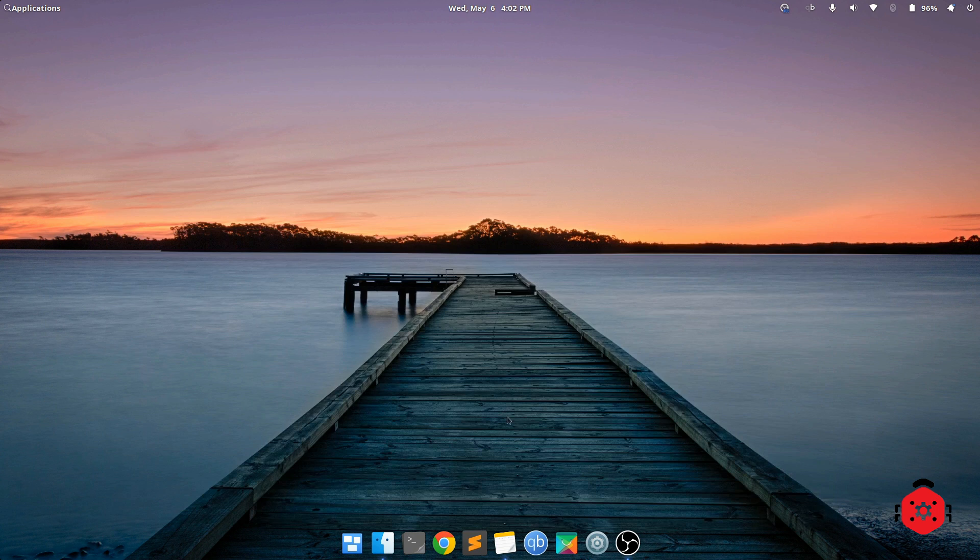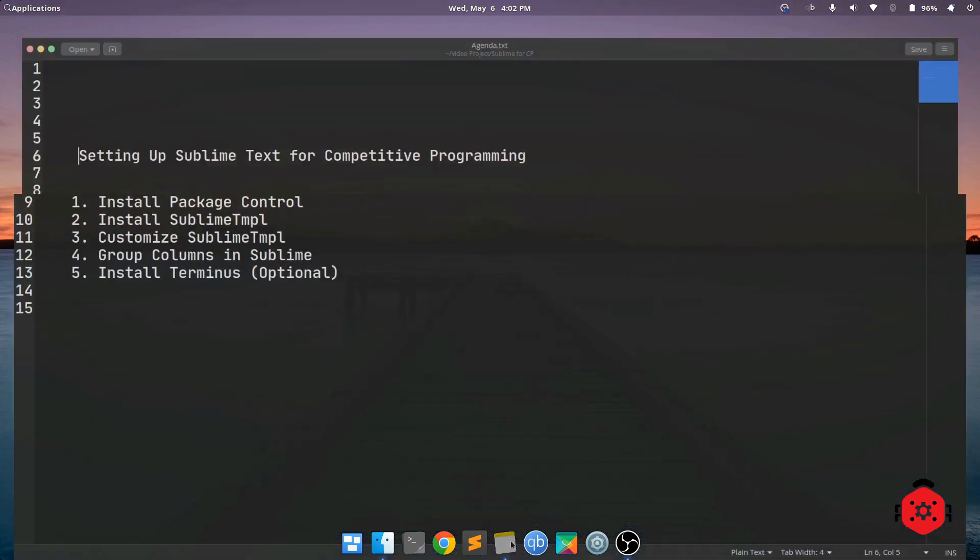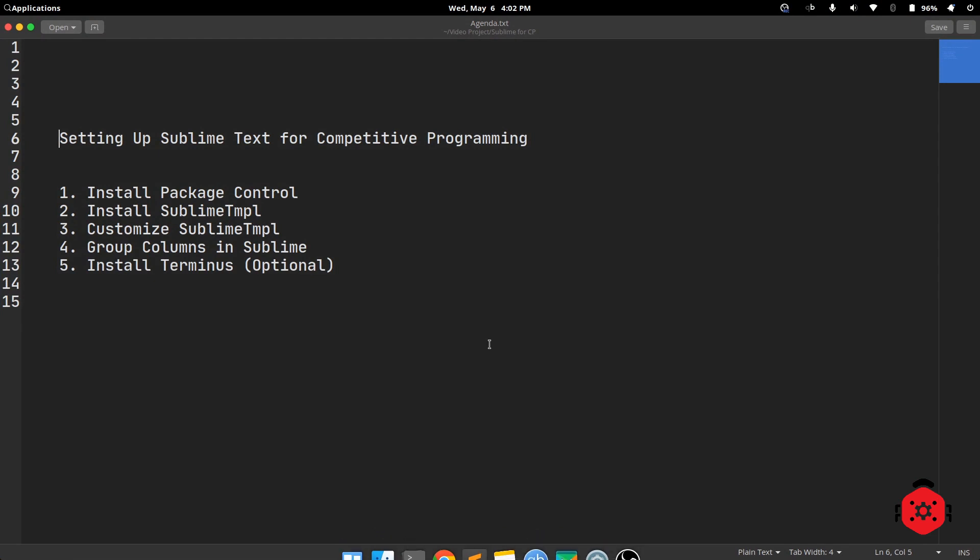Asalaamu Alaikum. Today I will show you how I set up Sublime Text for competitive programming. These are our required steps.